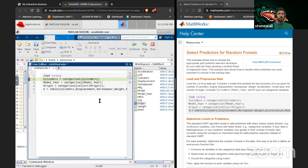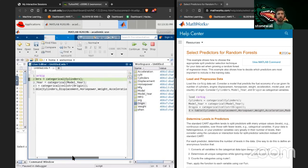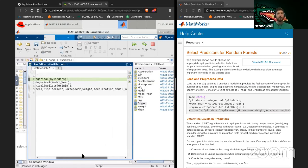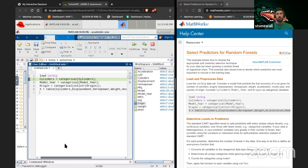This is making a table out of the variables we have: cylinders, displacement, horsepower, weight, acceleration, model year, and origin.